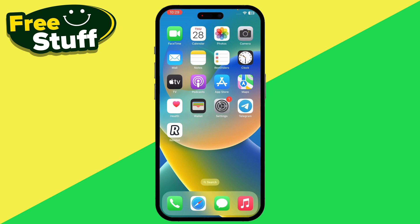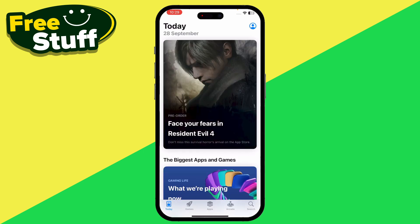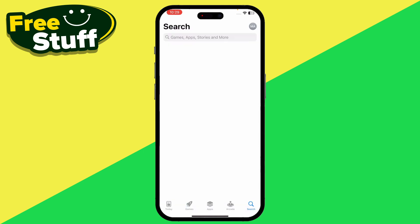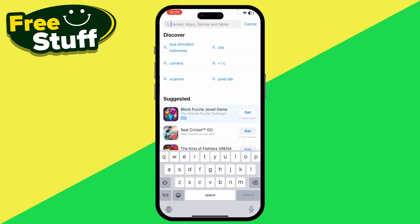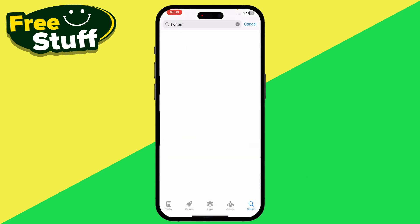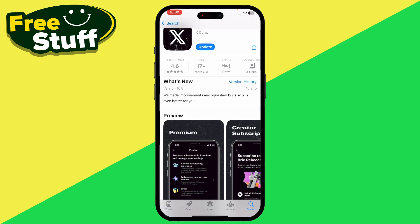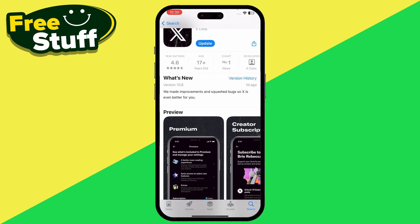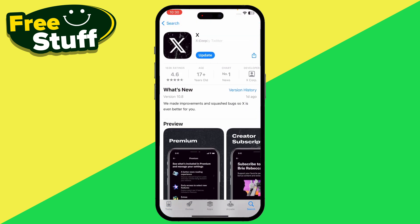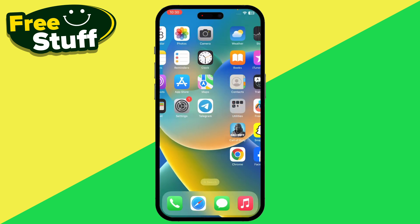First of all, you have to go to your App Store or Play Store and go to the search bar and search for your Twitter application. Simply click on it and make sure that your Twitter app is up to date.